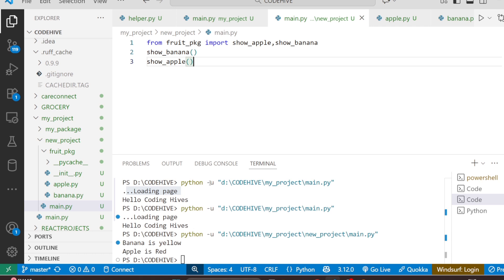So that's it! To summarize: __init__.py tells Python that a folder is a package. It runs automatically when that package is imported. You can use it to import functions from inside the package and control what should be visible to others using __all__. It can also be empty and still works fine. Basically, it is the heart of your Python package. Thank you for watching — have a nice day!